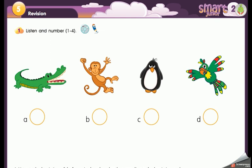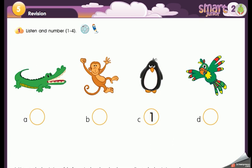Workbook lesson five, revision one: listen and number one to four. Number one: it's black and white, it can jump but it can't fly. So number one — the first animal is black and white, it can't fly but it can jump. Is it A, B, C, or D? Very good — it's C. Number one is the penguin.